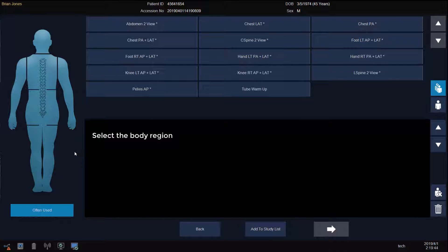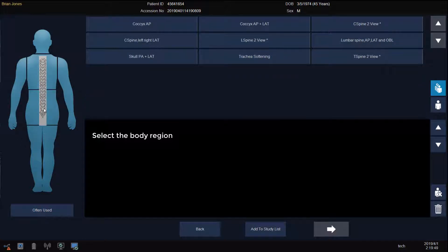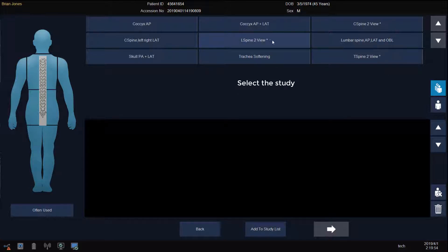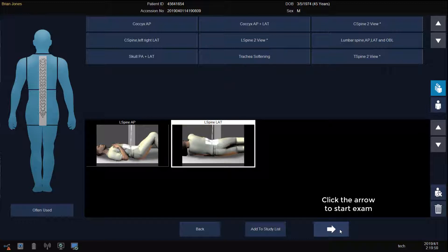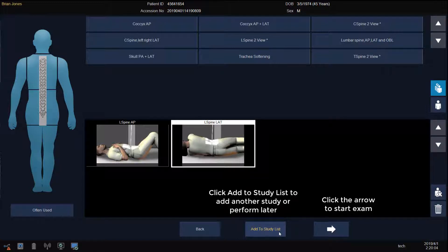Click Add Views. Select the body region for the study that you wish to perform, then click on the study you wish to perform. Now click on the arrow to start the exam, or click Add to Study List to add another study for that patient or to perform the study later.